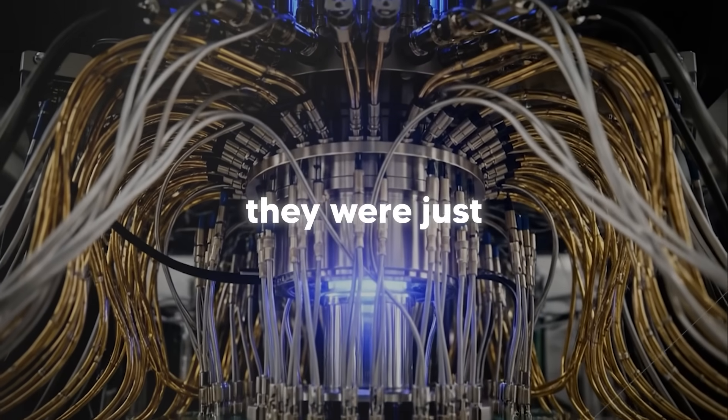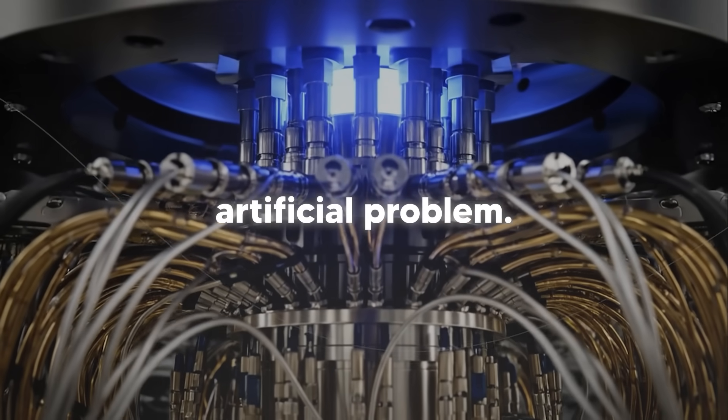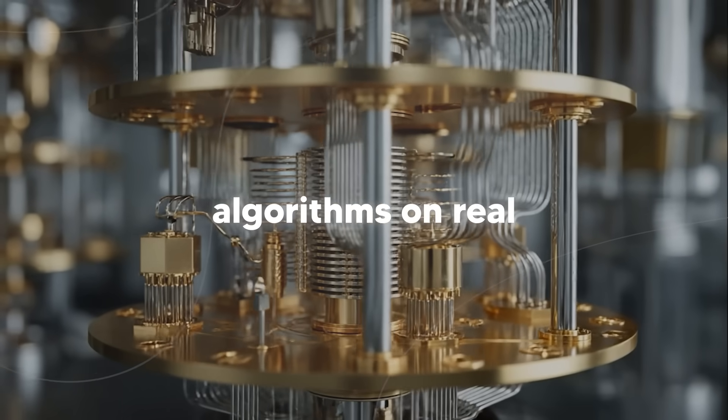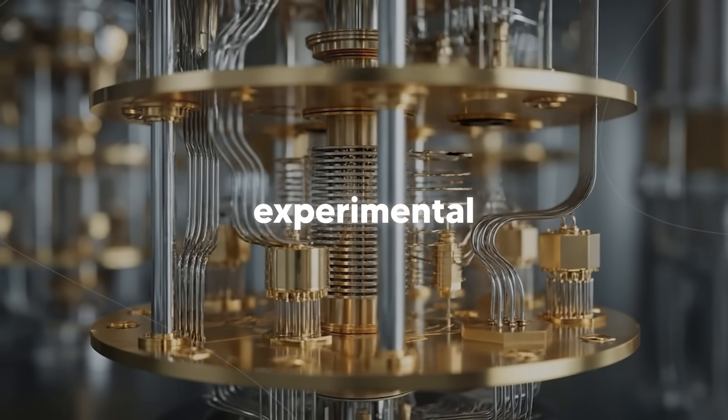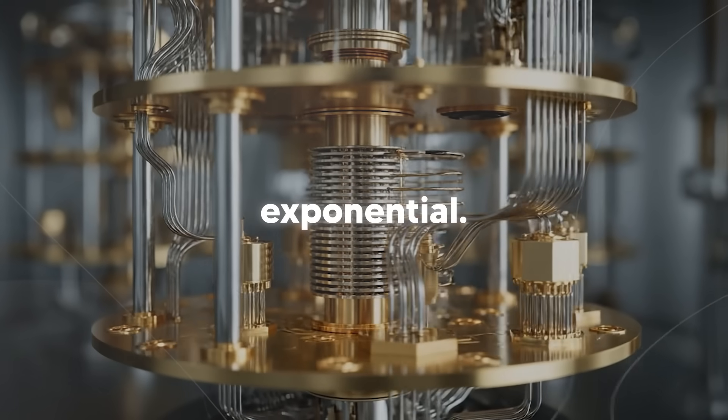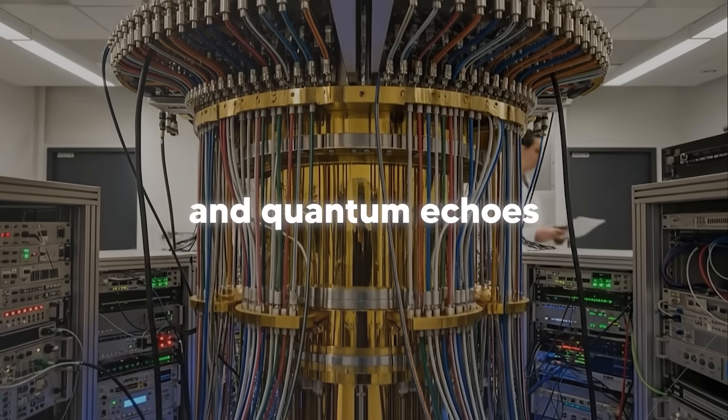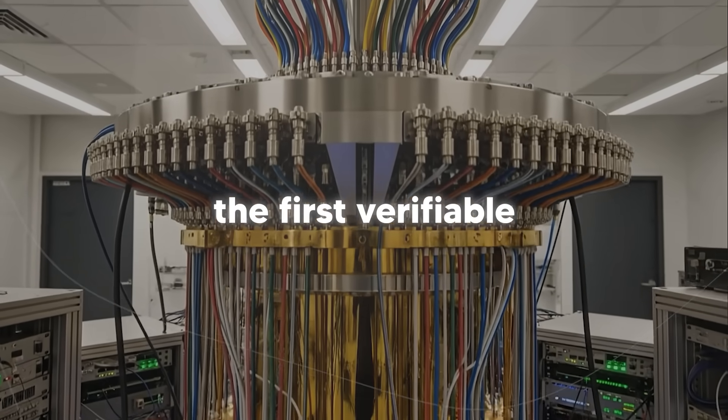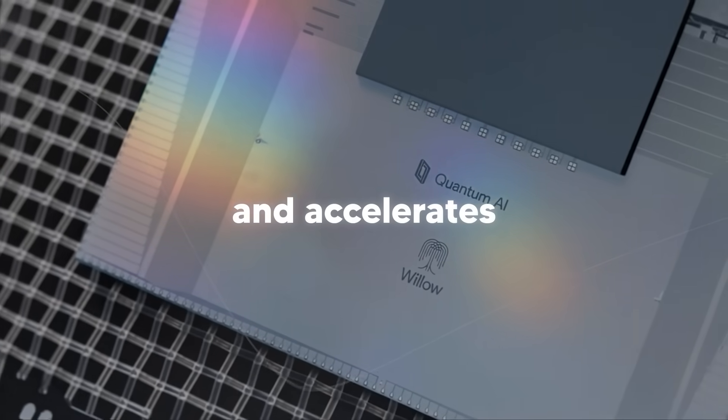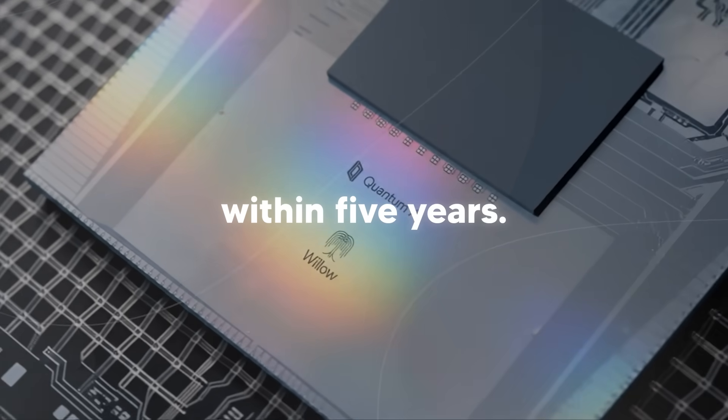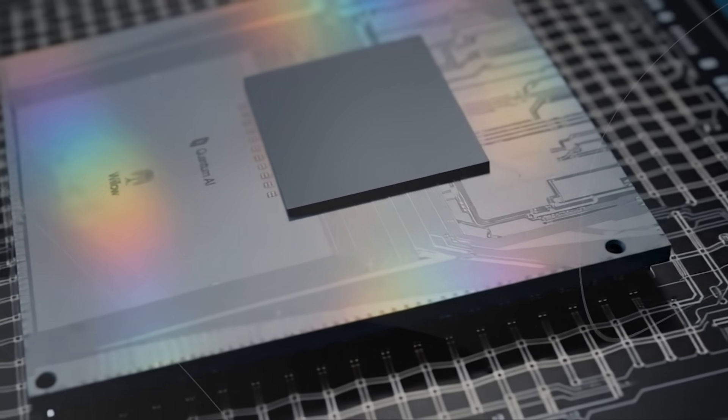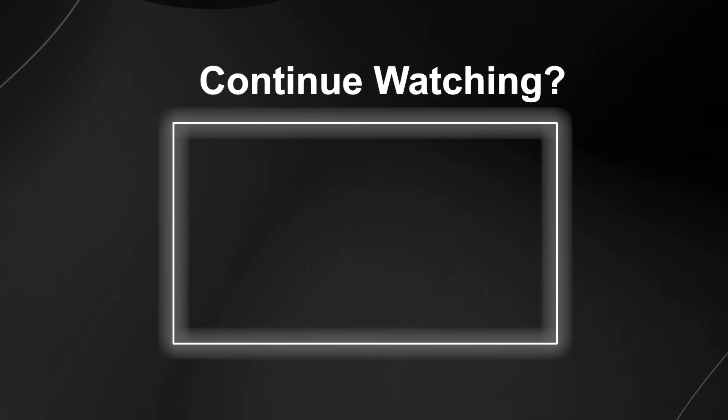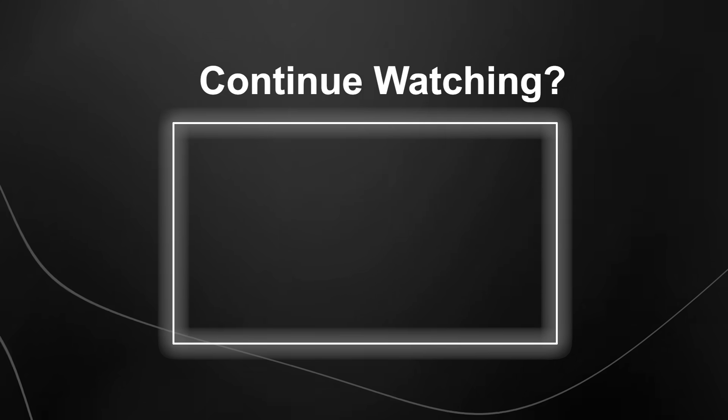Compare that to where quantum computing was five years ago. In 2019, they were just demonstrating quantum supremacy on an artificial problem. Now, they're running verifiable algorithms on real scientific problems and matching experimental results. The progress has been exponential. Willow solved the 30-year-old error correction problem and quantum echoes demonstrated the first verifiable quantum advantage. Each breakthrough builds on the last and accelerates progress even further. Within five years, we could see quantum-enhanced drug discovery platforms, quantum simulations of materials for battery design, quantum models of chemical reactions for catalyst development.